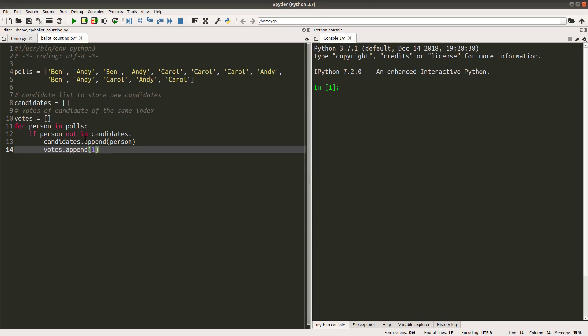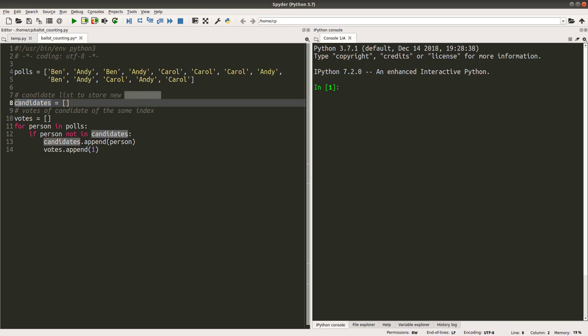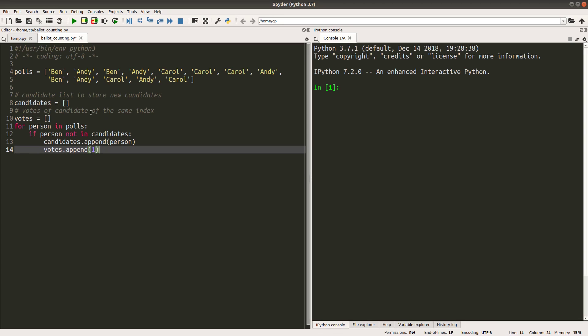That means this person has at least one vote at the beginning. When a person is new to the candidates list, the votes corresponding to this candidate will be equal to one, which means it is the first time for the officials of the election to see the name of this candidate.